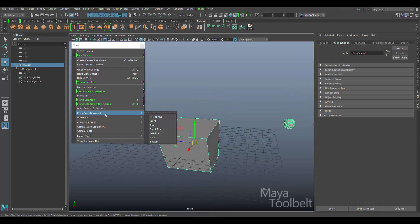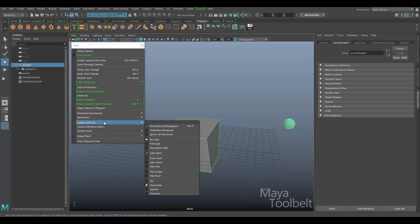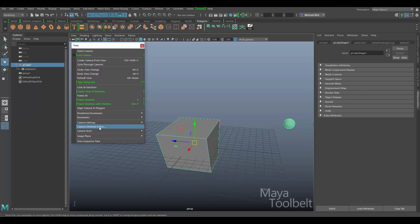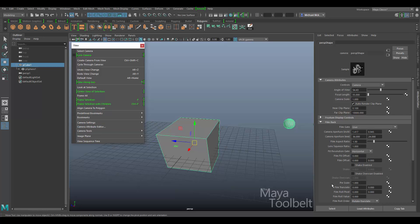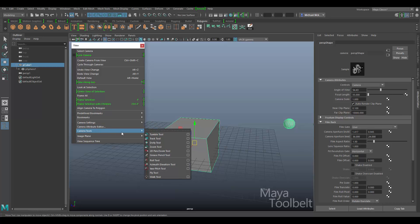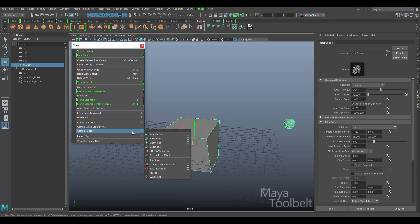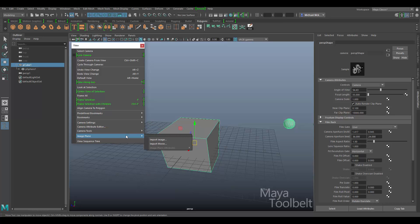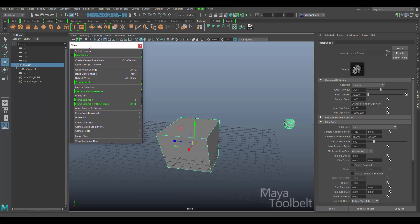Predefined bookmarks are pretty much the same as they always have been, same with bookmarks. Camera settings are pretty much the same. The camera attribute editor — if you click this, you go straight to the camera's attributes, just like before. Camera tools — I have a whole video series going over each of those on the channel. Image plane is still the same and view sequence time is the same as always. That's been the view menu updates for Maya 2017.